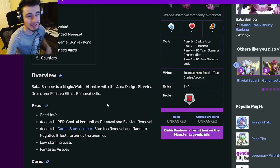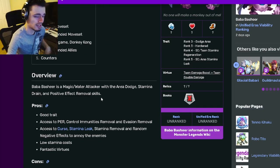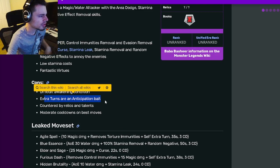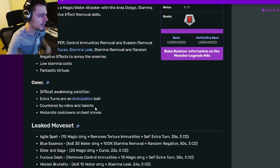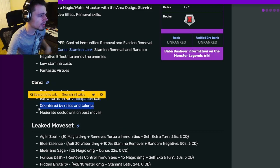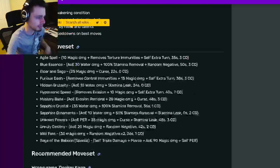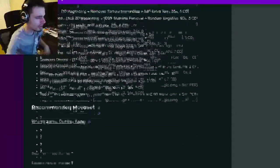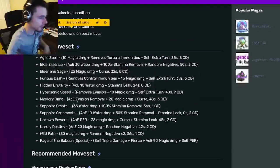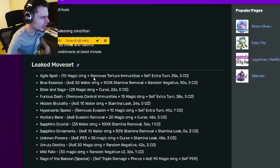And then his cons are difficult awakening conditions, which is true depending on the team that you are running. And then extra turns are anticipation bait and countered by relics and talents, and then moderate cooldowns on best moves.